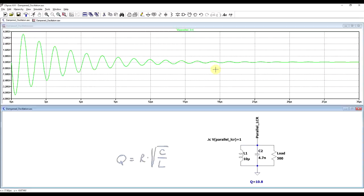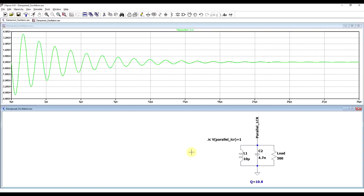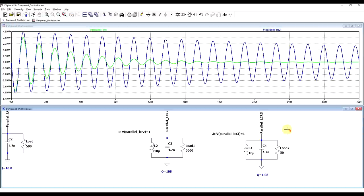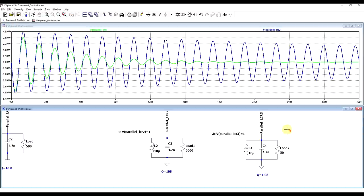Now to get a sense of how this will behave, we can calculate the Q factor of the circuit. So for this particular circuit, we have a Q factor of 10.8. So if we change the Q factor, for example, this circuit has a Q factor of 108, and we look at how it behaves, we can see the oscillation being maintained for a longer period of time. And of course, we can go into the other extreme, so to have a Q factor of only one.